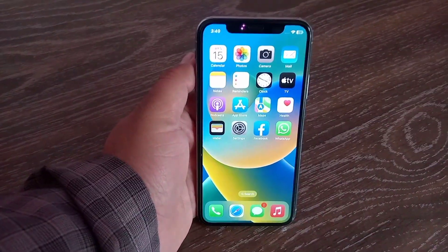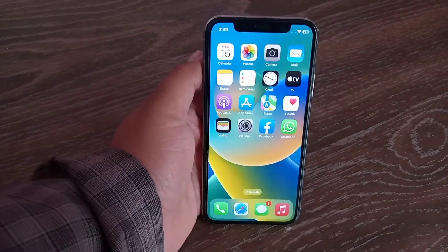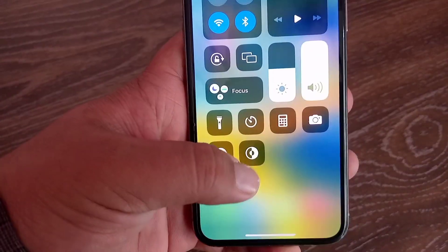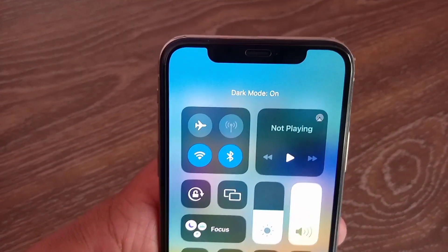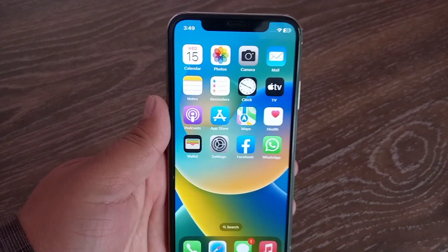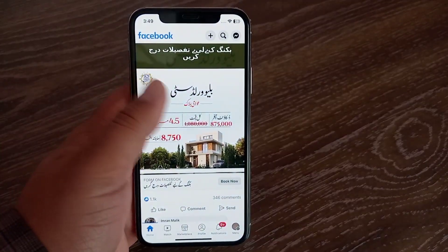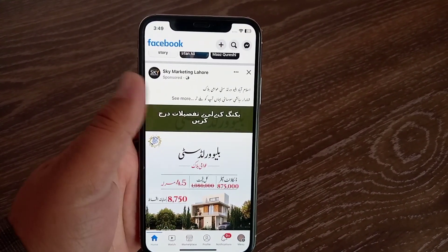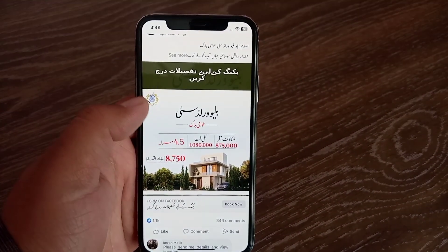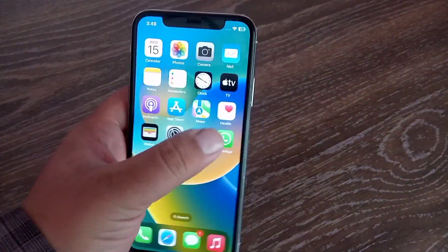Assalamu alaikum, hello everyone, welcome back to the channel. Today's video, you will learn how to fix dark mode not showing in Facebook app on iPhone. Let's get started. As you can see, I have turned on dark mode in my iPhone, but still dark mode is not showing in Facebook app.